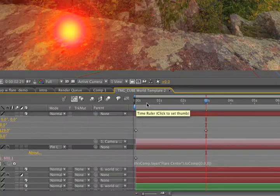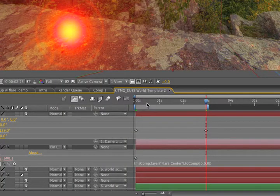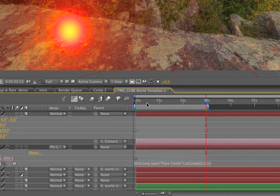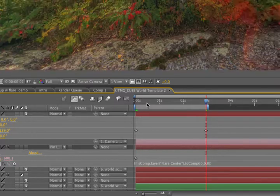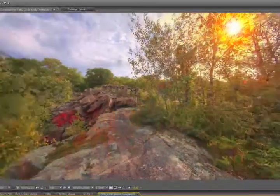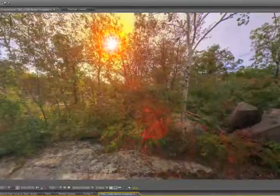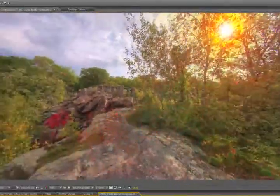Sometimes you get some really unpredictable results if you don't do that. So we'll go to our last keyframe, set a work area by pressing the N key, and hit zero on the keyboard to have a RAM preview. We've got our lens flare tracking to the sun, and this is perfect.